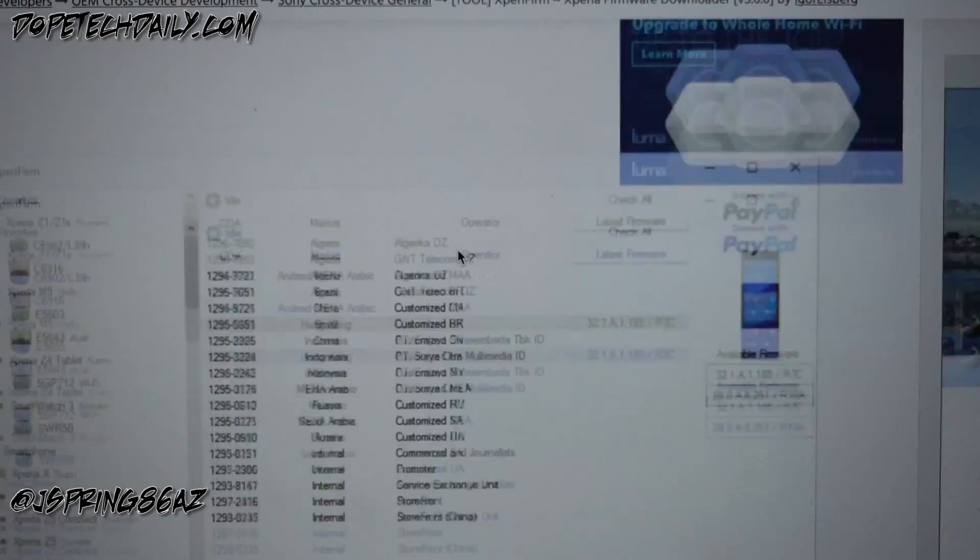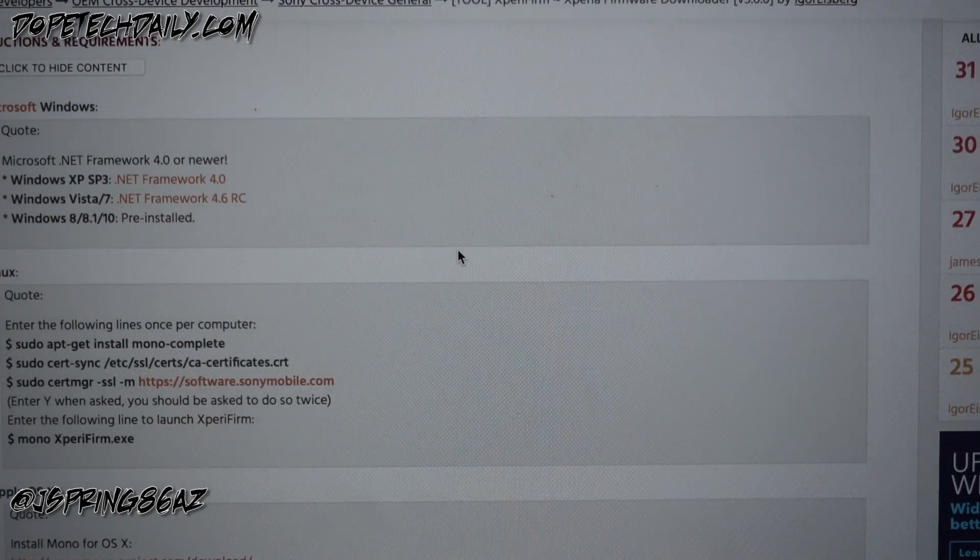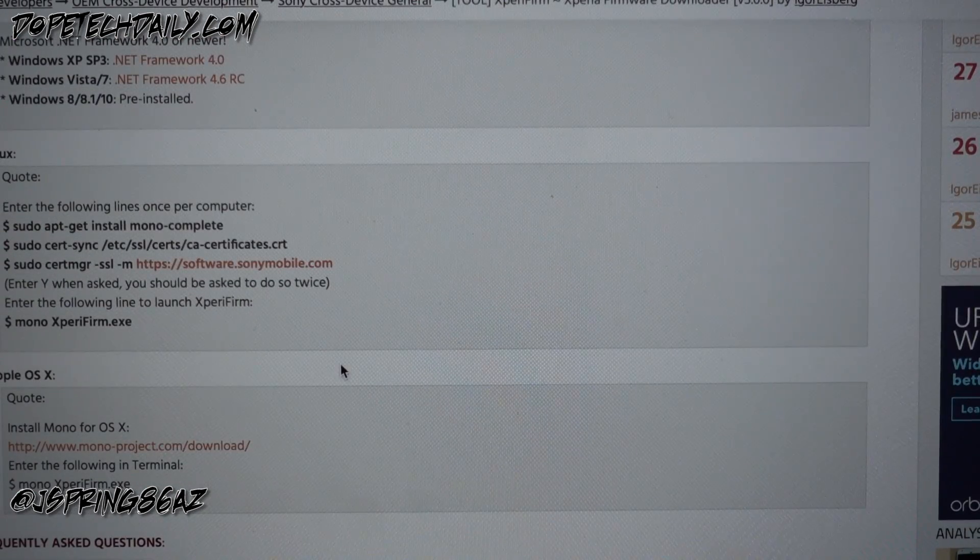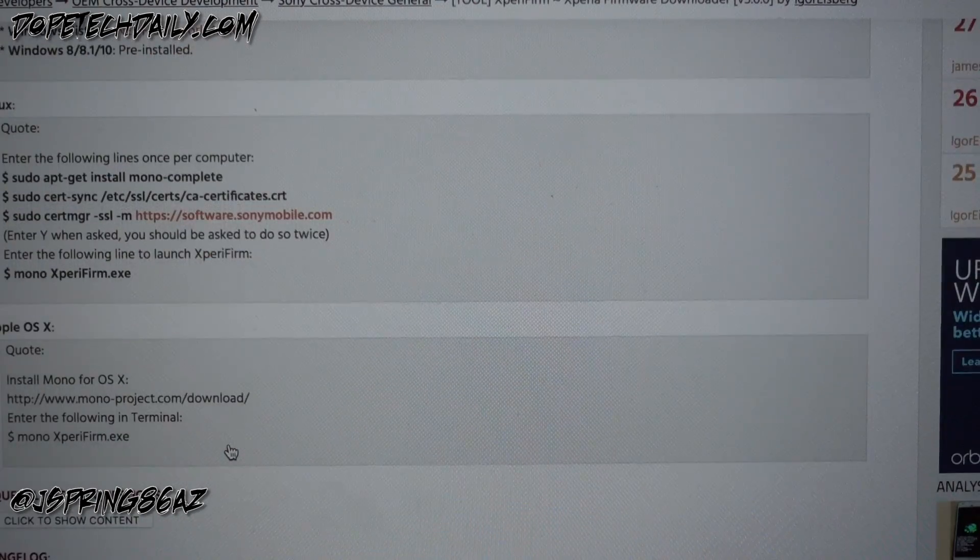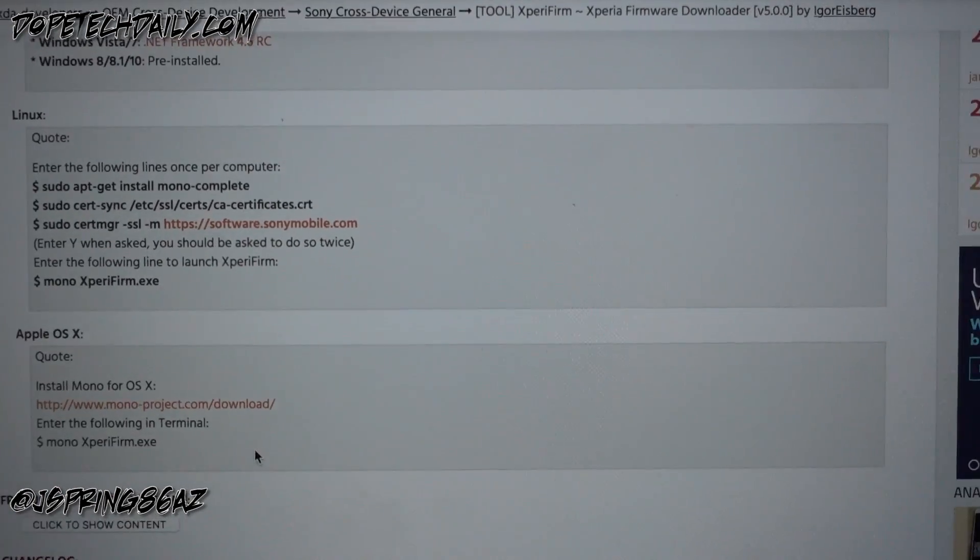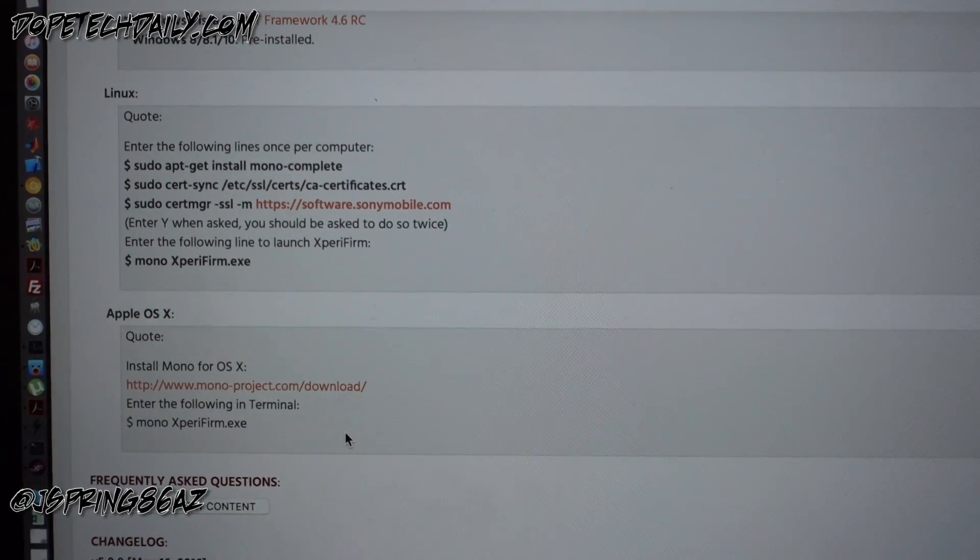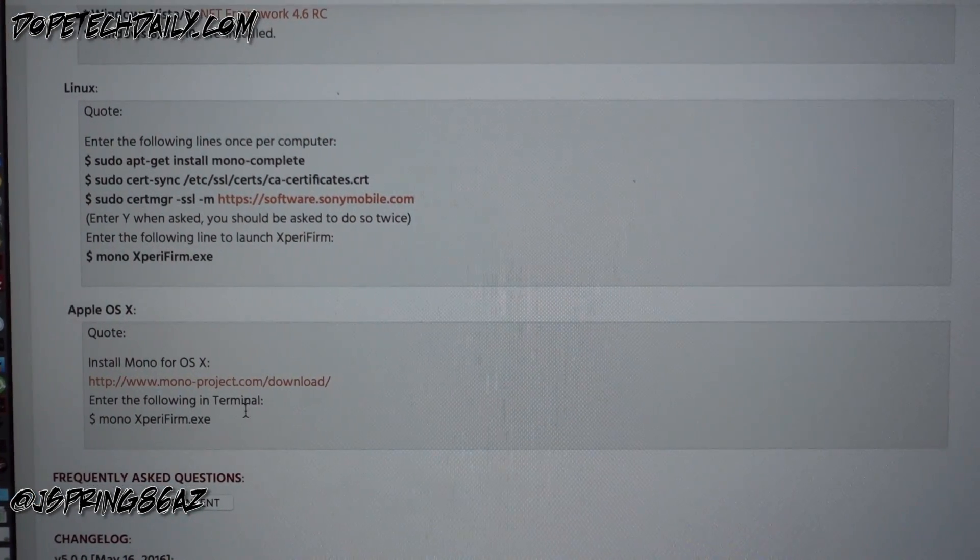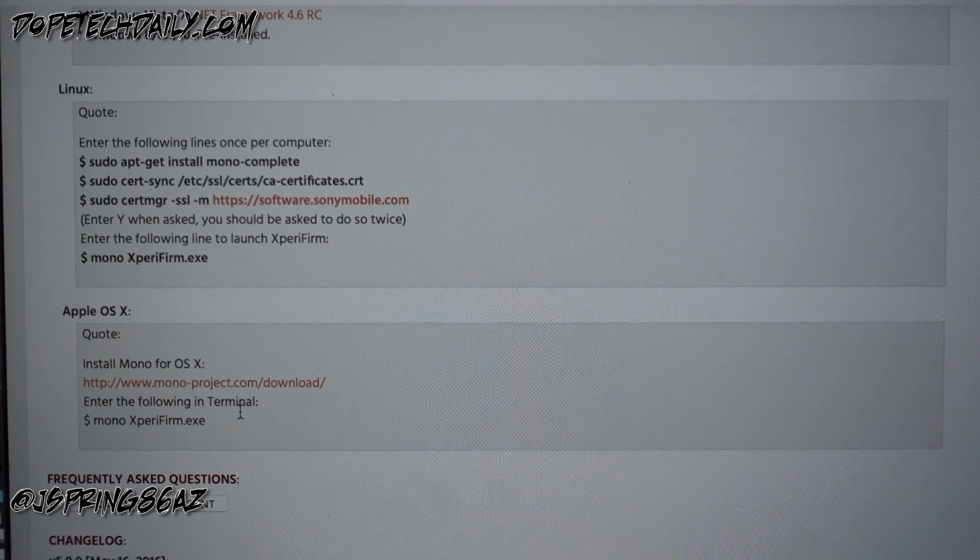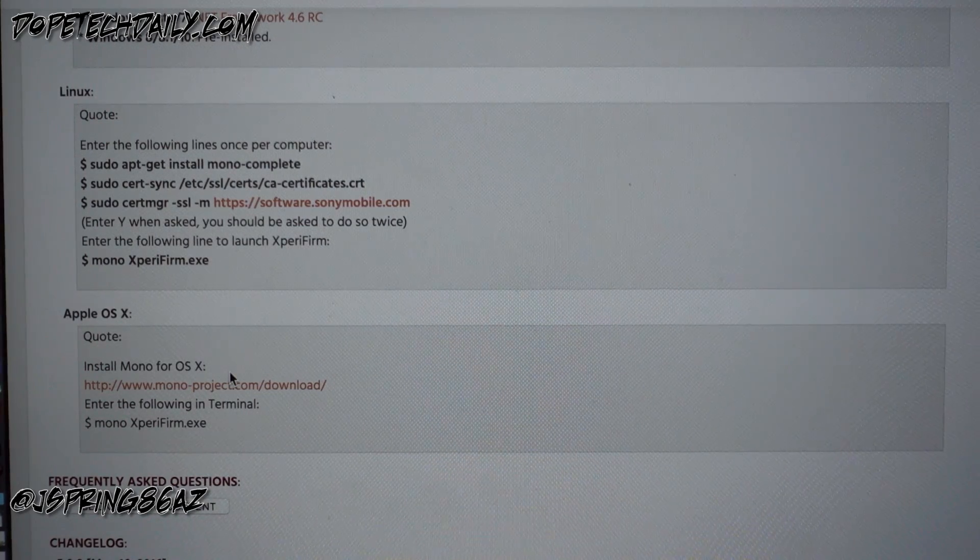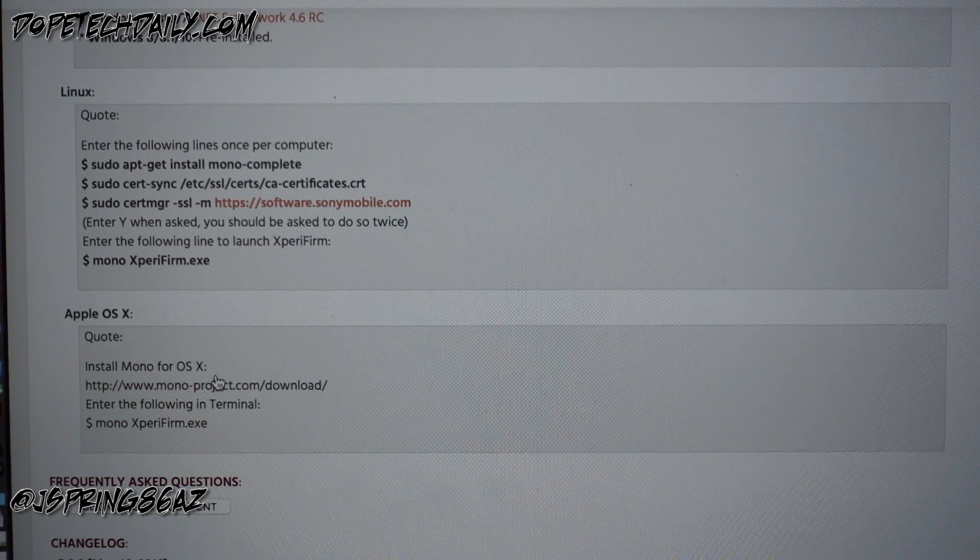Now if you're on the Mac or if you want to take the long way, you're gonna need to download Xperia firm and the Mac, something comes along with that. So you need to download the Xperia firm software which is here, and you'll also need to download this program called mono. Let me go ahead and switch over here so you guys can see a little bit better.